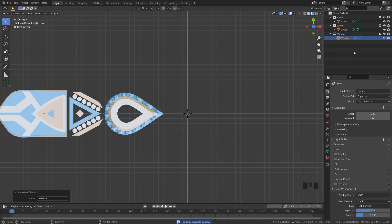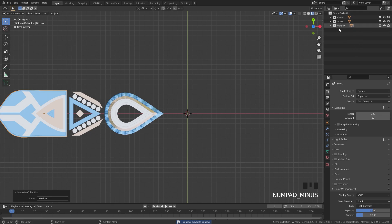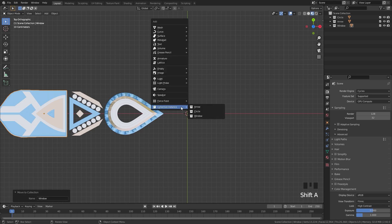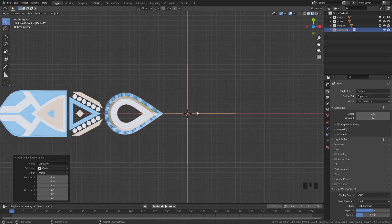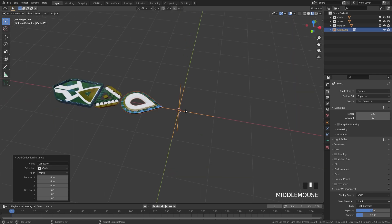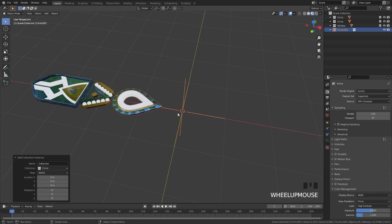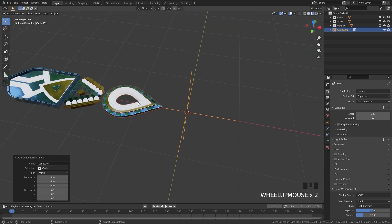So here we have three different collections, I'm going to hit the minus key to close them all down. And to add in an instance, we're going to press Shift A and go underneath the collection instance and then add in the one that you want. I'm going to be using the circle one first. So if I select the circle, what it will do is it will create an empty right here and also create an instance of that object.